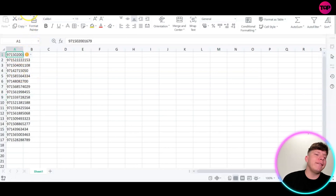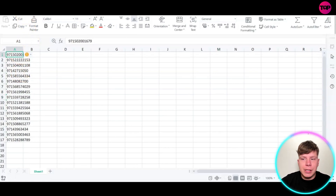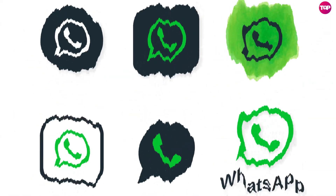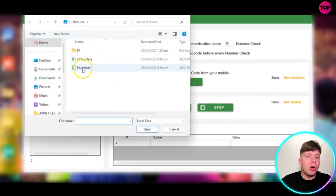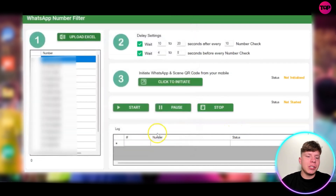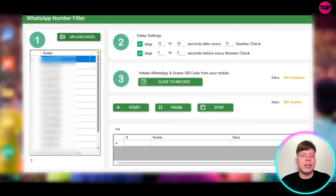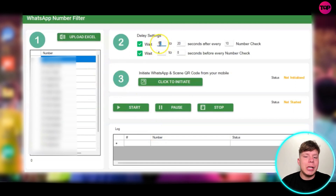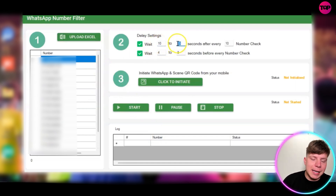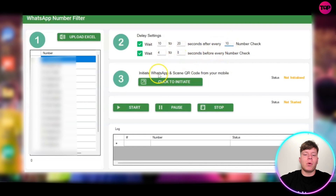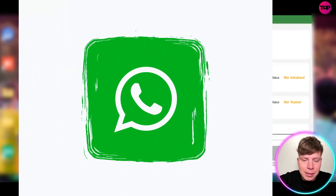Of course, what we're looking for here is to use some of the features. Once you've copied that, you want to go to WhatsApp Number Filter. This is where we can actually filter the numbers we just got. Upload the Excel from the numbers that we've just extracted, and you can see them add up on the left. You can change your delay settings as you wish — I just leave mine at the recommended settings. Then you can see where it says number three: initiate WhatsApp scan QR code from your mobile. Click on 'click to initiate.'